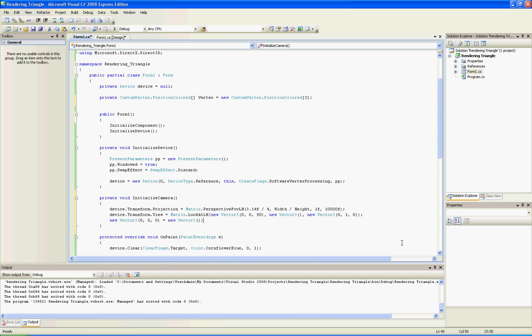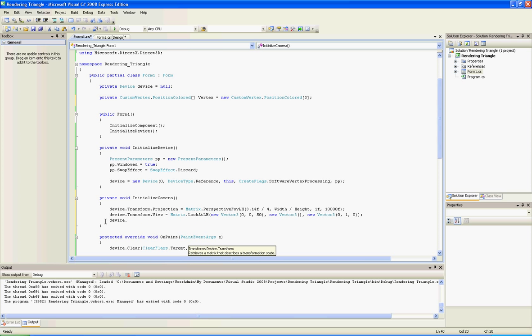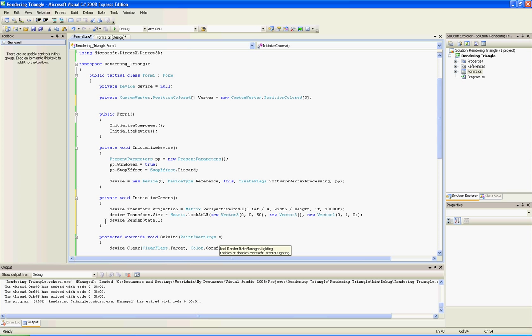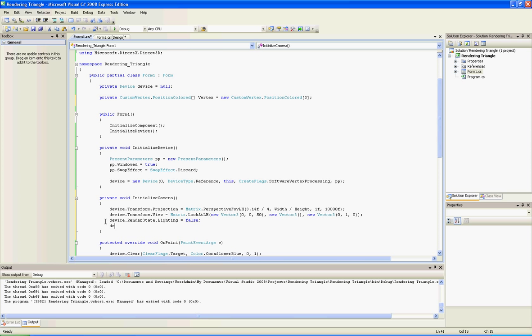Now we want to cancel the light because in this tutorial I'm not going to teach you how to create a light, so I will cancel it so it will be one light for all that will light everything. And we want to cancel the culling - I will not explain what's culling right now, but just cancel it.